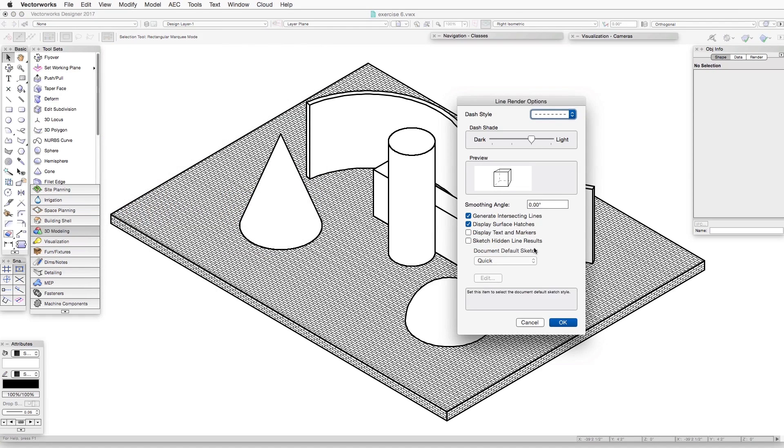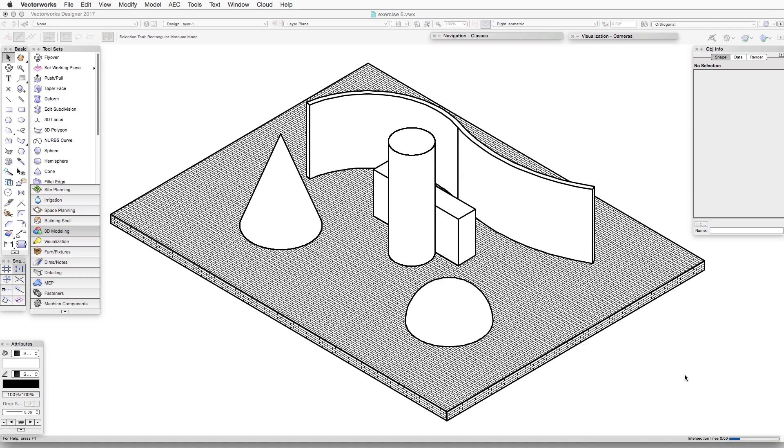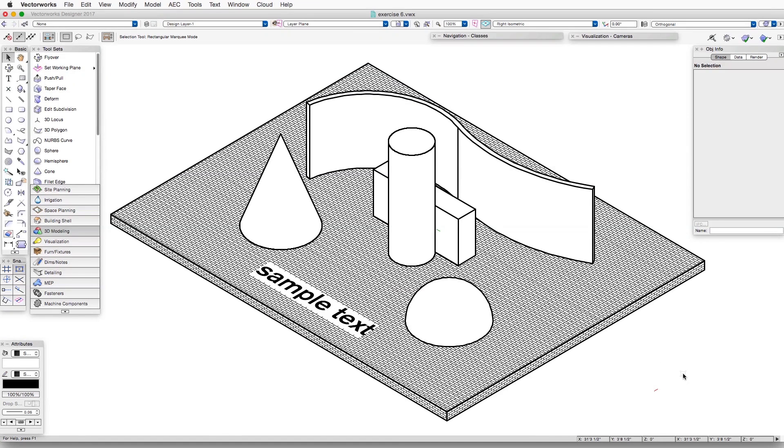Line Render Options. Click Display Text and Markers because we want to see that text. And now that text shows up.